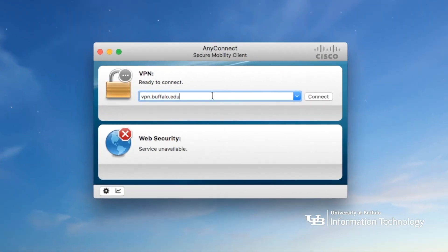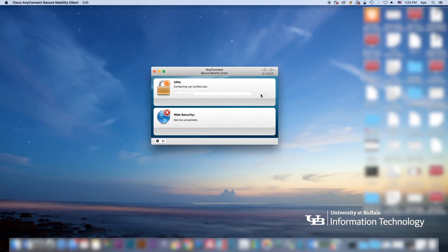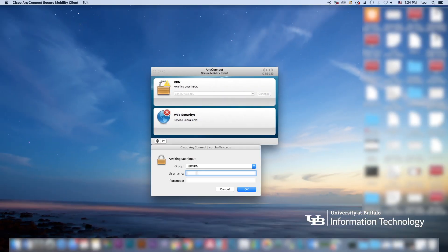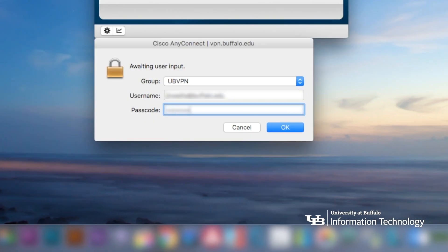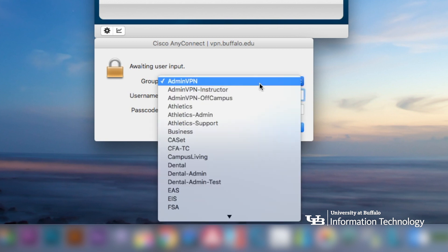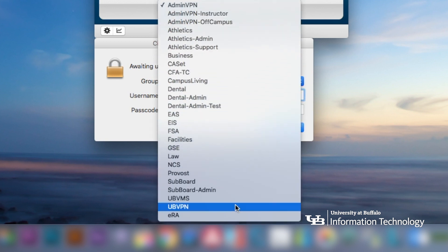When you open AnyConnect, enter the server address vpn.buffalo.edu. Click connect on your desktop device or turn the VPN on if you're on a mobile device. You'll be asked to enter your UBIT name and password, then select the UB VPN group.